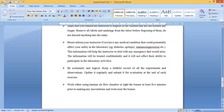Please inform your instructor if you have any medical condition that could potentially affect your safety in the laboratory — for example, if you are a diabetic patient, have epilepsy, or have immunosuppression and need to deal with disease cultures. This information will help the instructor handle any emergency. It will be treated confidentially and will not affect your ability to participate in laboratory activities. The instructor must be vigilant about your health conditions.